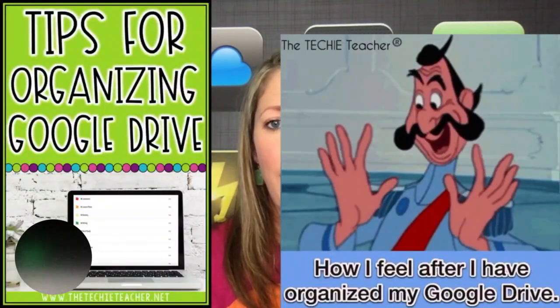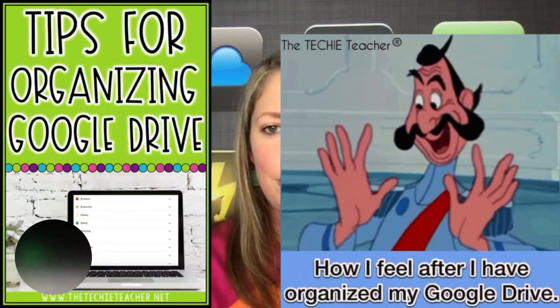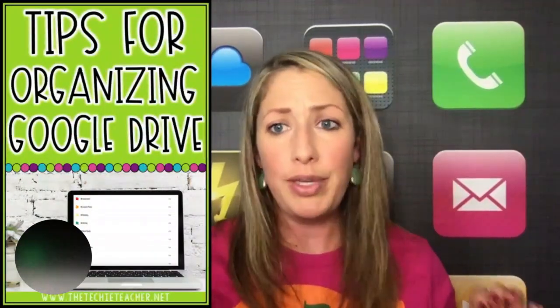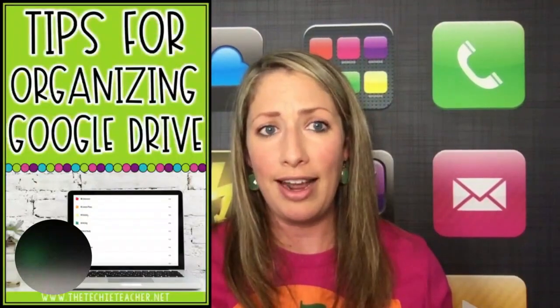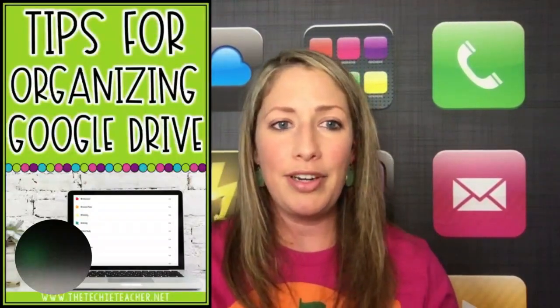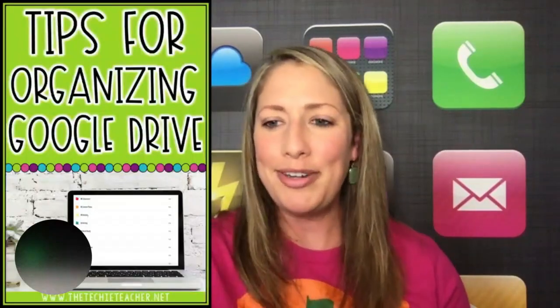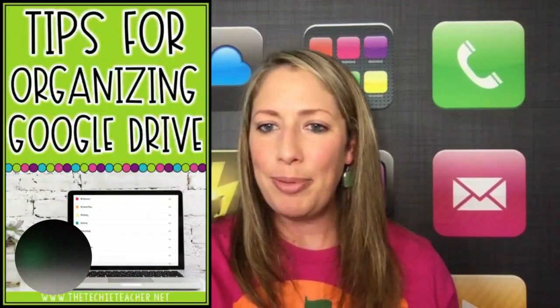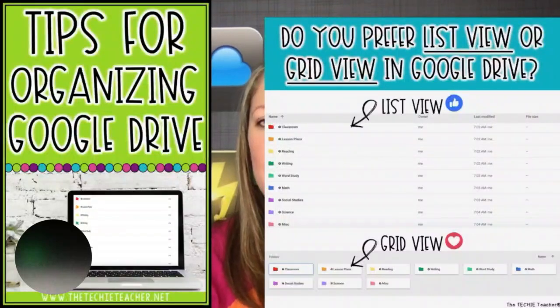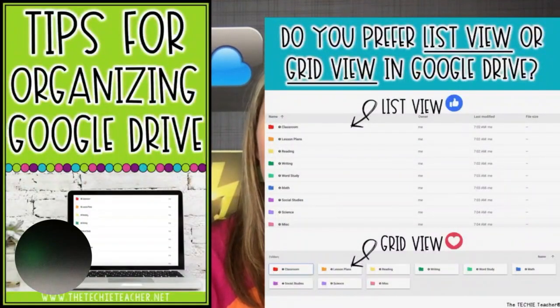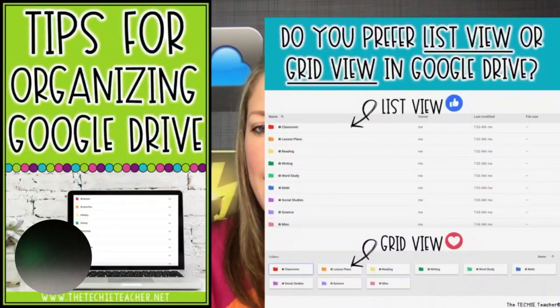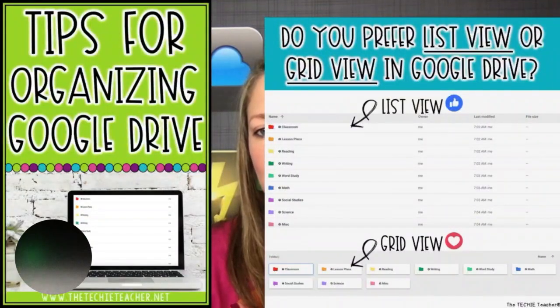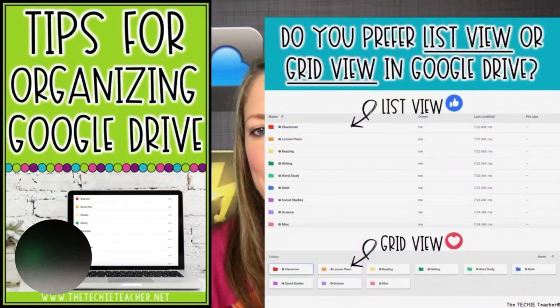I had a lot of people say, how do you even go about organizing your Google Drive? Which, by the way, I don't know how to keep it nice and organized. I'm still trying to figure that out. But some of the tips that I'm going to show you today, I think I need to follow and remember as I'm working in Google Drive. And then I also posted this poll, do you prefer list view or grid view in Google Drive? Many people said grid view. That's what I use, and I'll tell you why in a little bit.